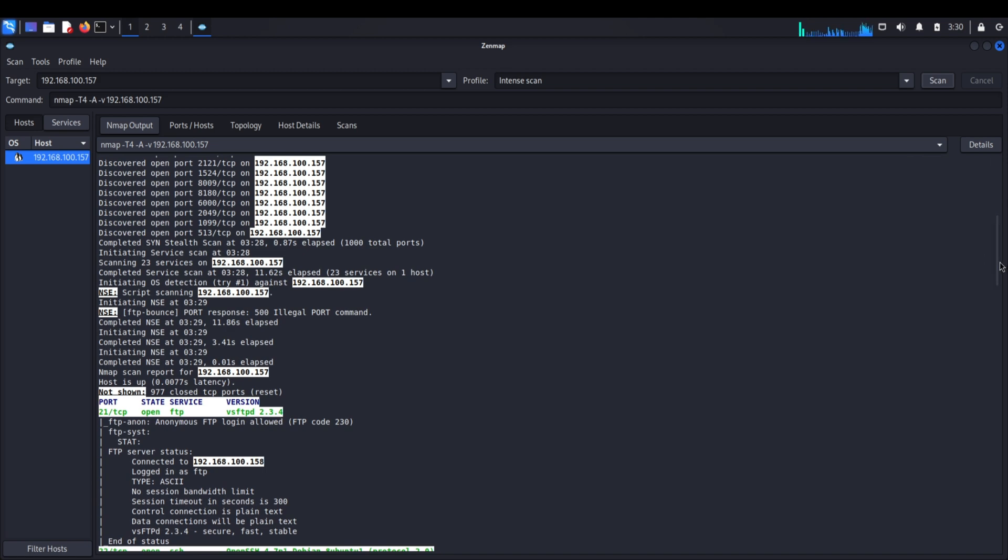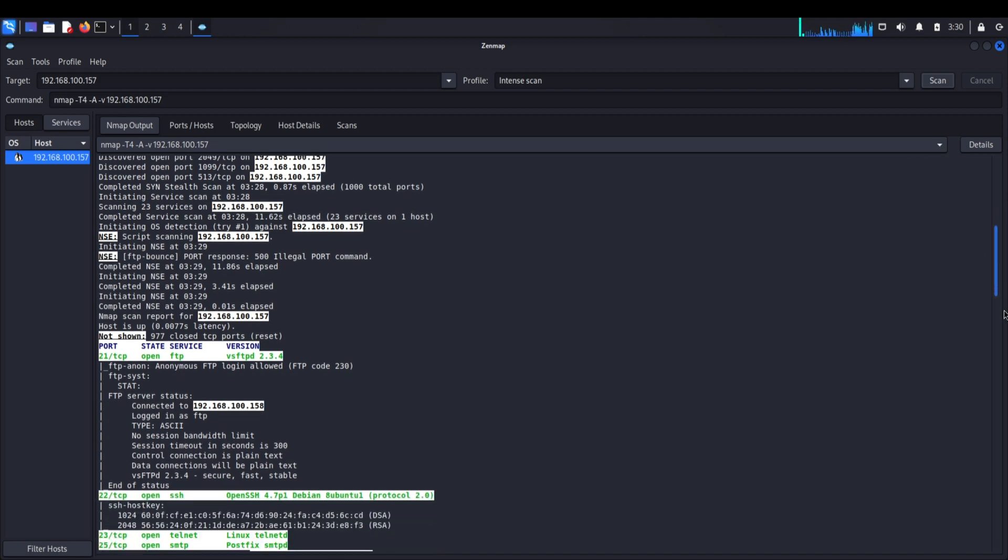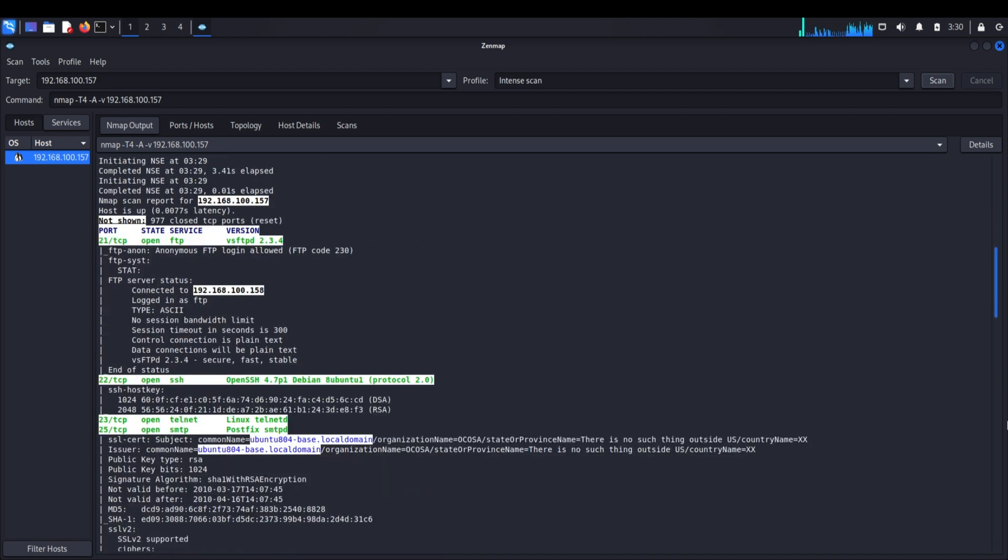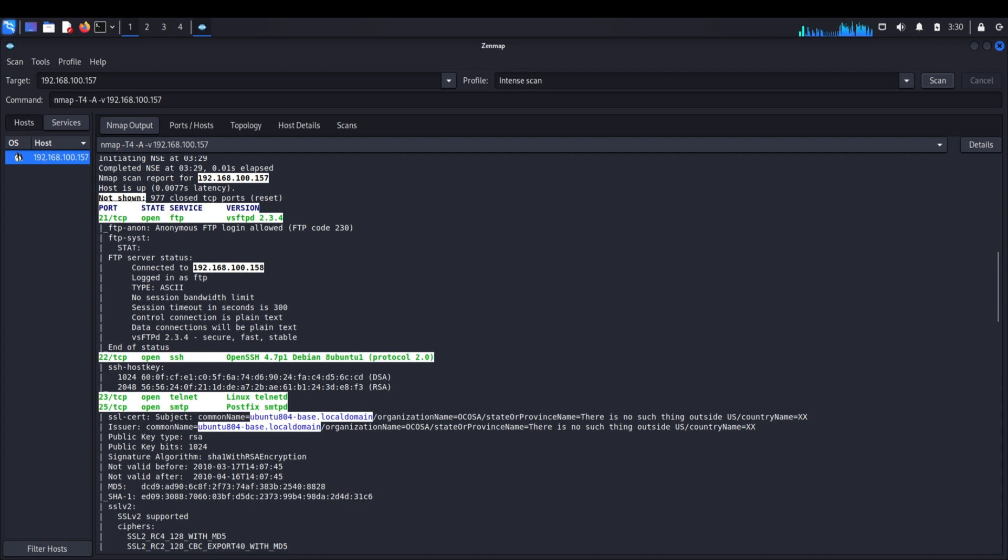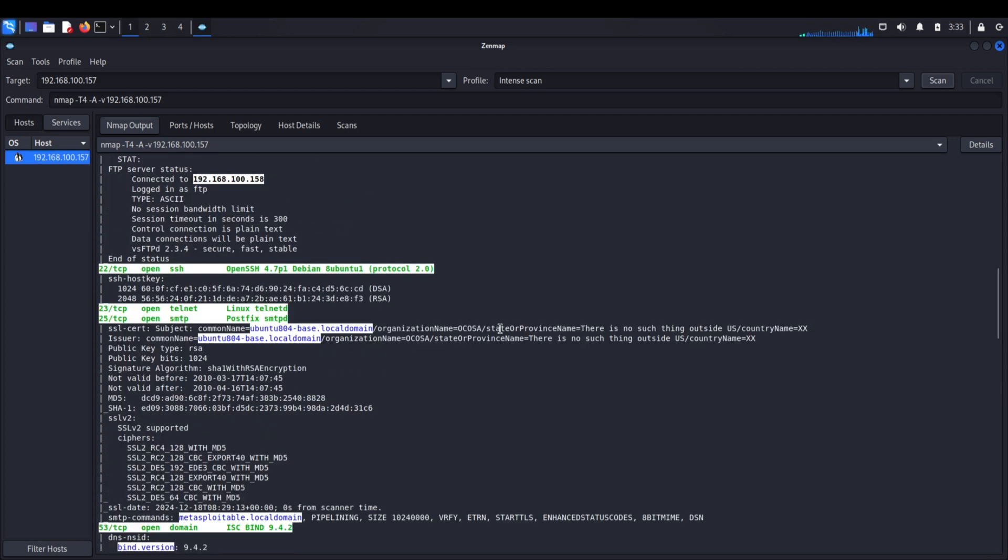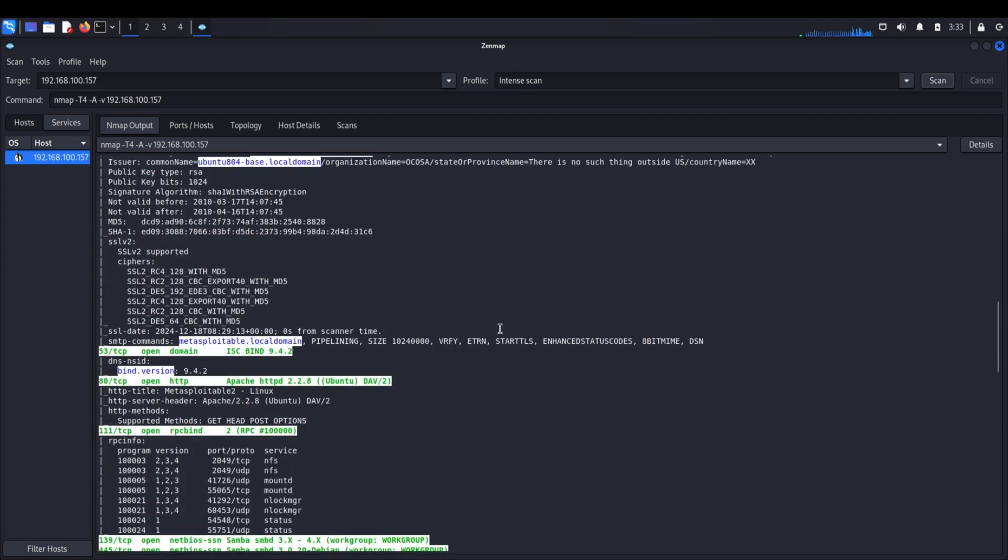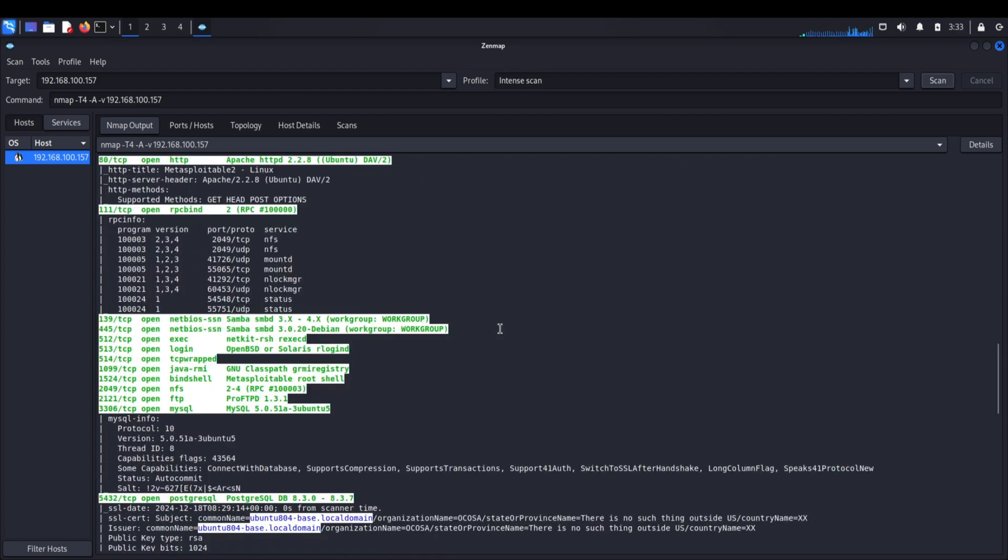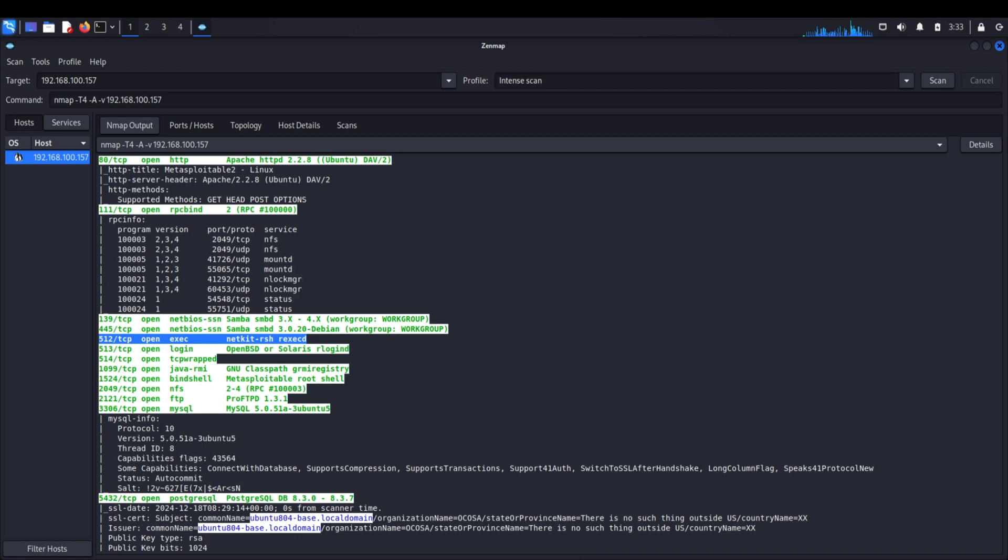Look at port 21 - this is running vsftpd 2.3.4, a file transfer service. Here's an interesting fact: this particular version actually shipped with a backdoor. This is like buying a house where the builder intentionally left a hidden entrance. When we Google vsftpd 2.3.4 vulnerabilities, we find numerous reports about this backdoor. But let's scroll down to something even more interesting - port 512. This is running netkit-rsh, and this is where things get really interesting.